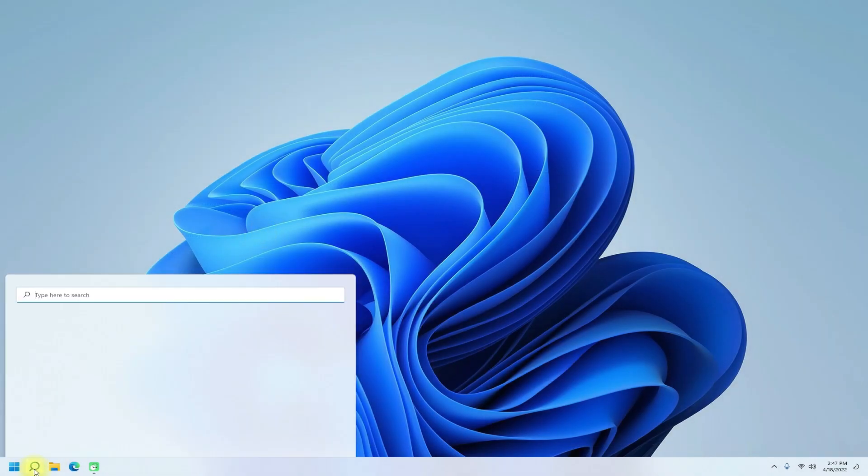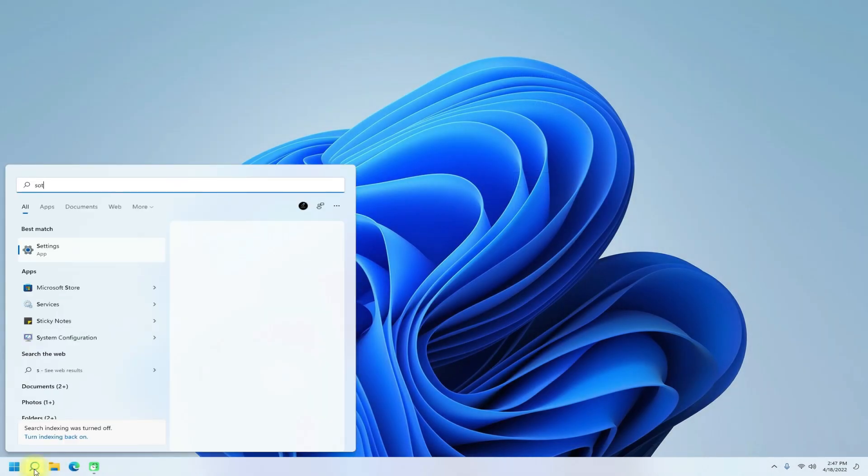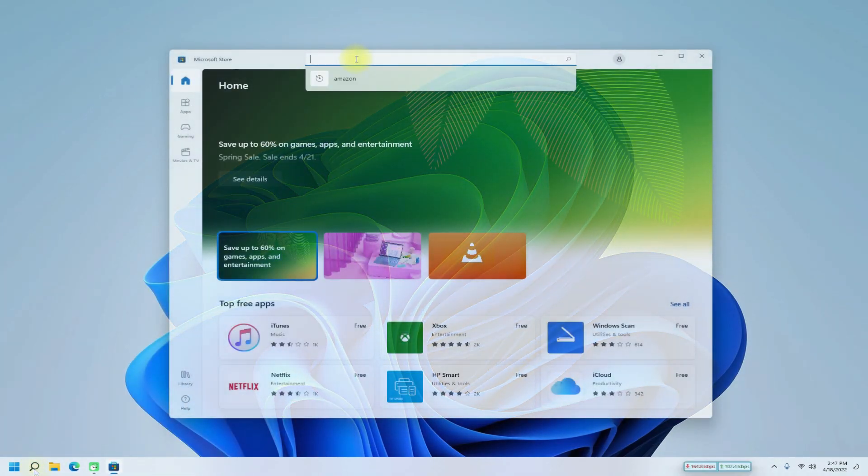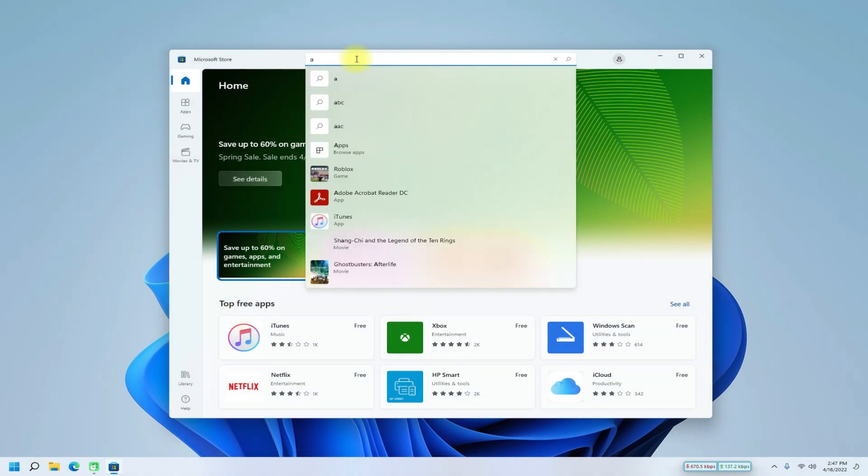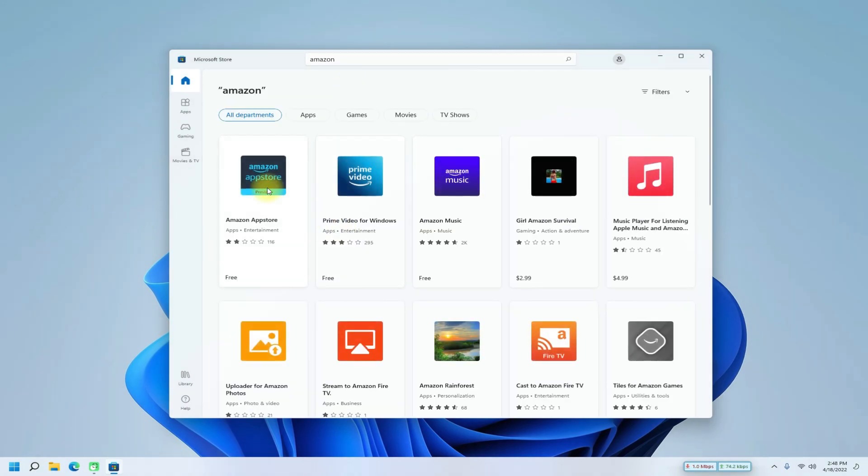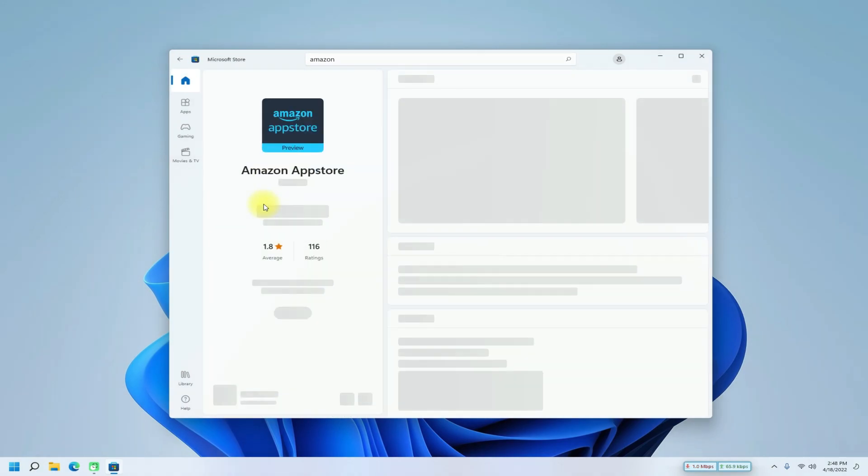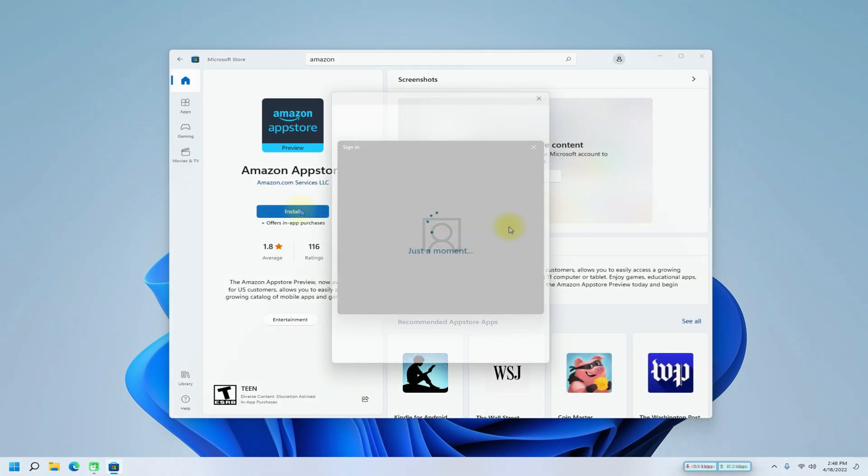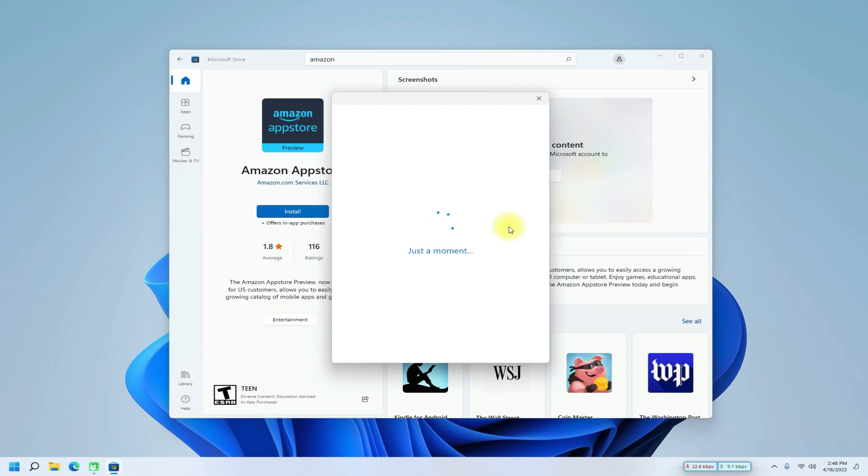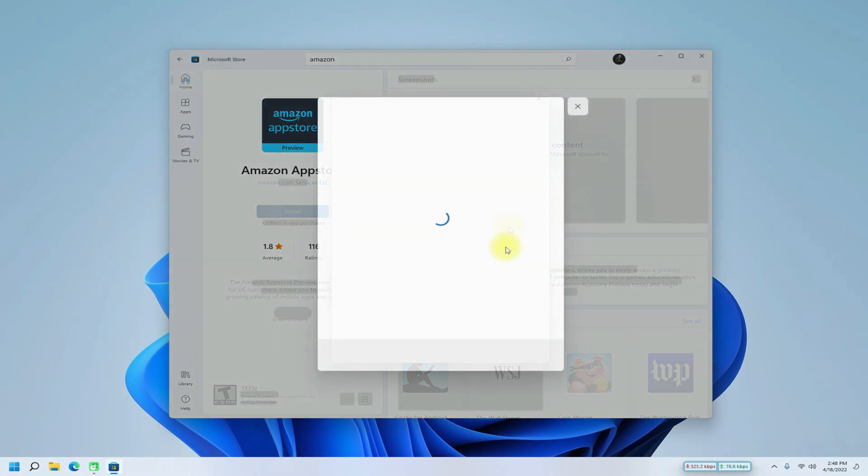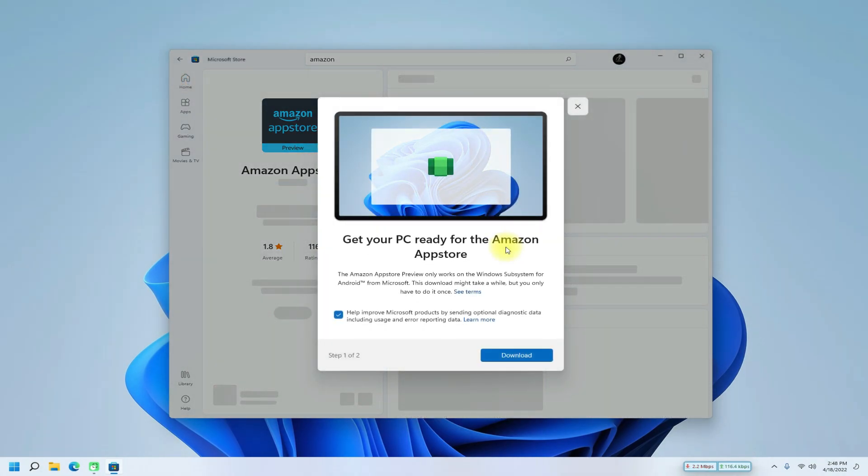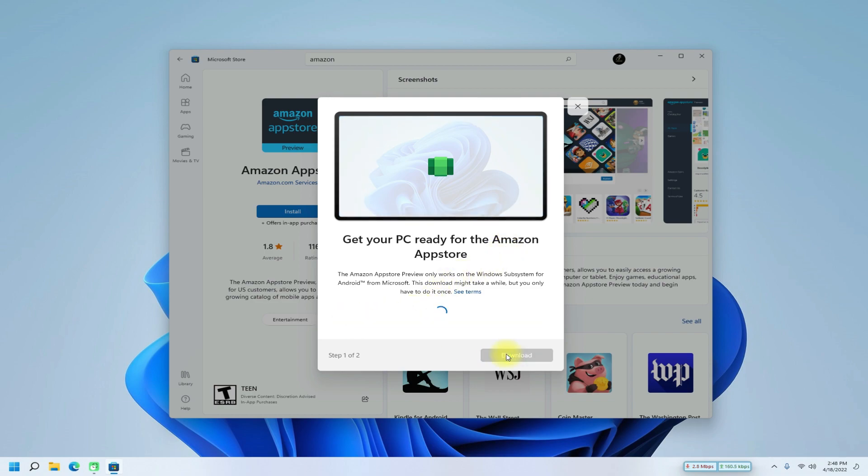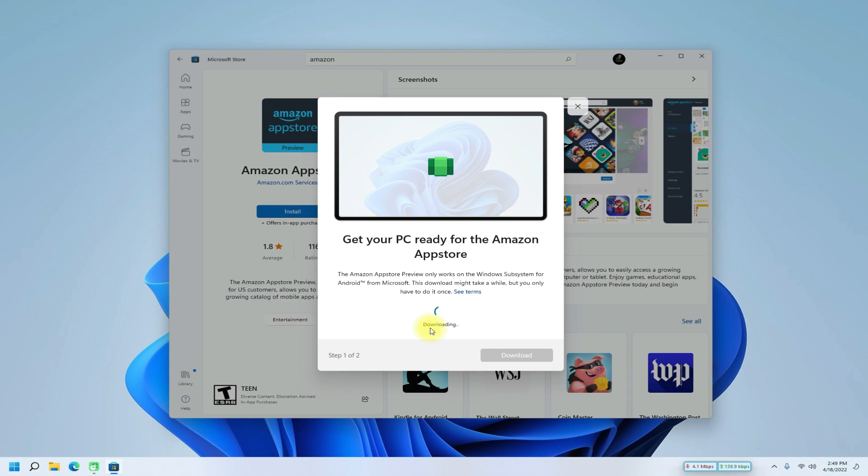Open Microsoft Store application on your PC and install Amazon App Store. This may take a while to install Amazon App Store. Please have patience during this. All the required Windows Subsystem for Android files will be installed accordingly with Amazon App Store.